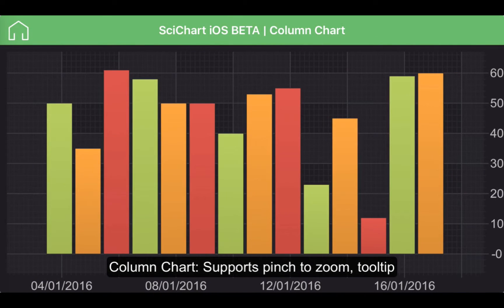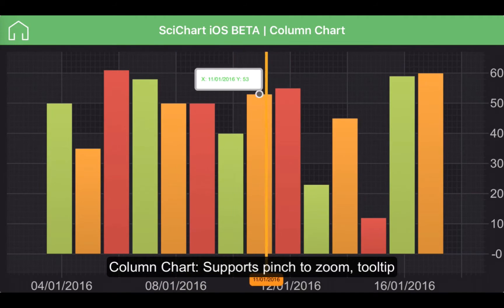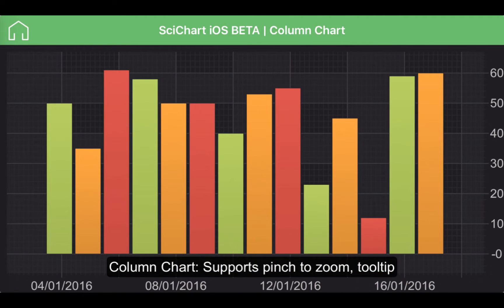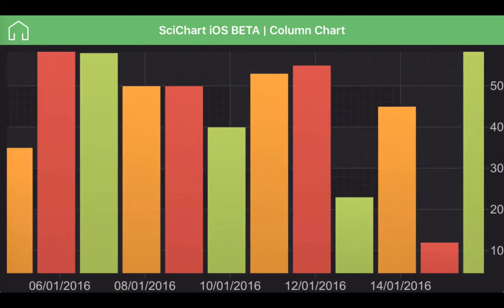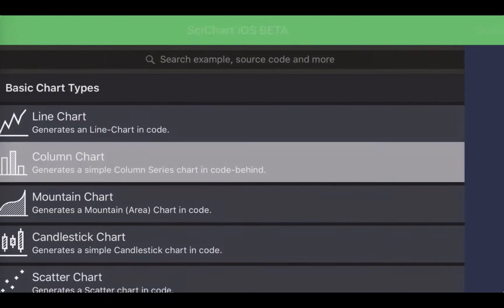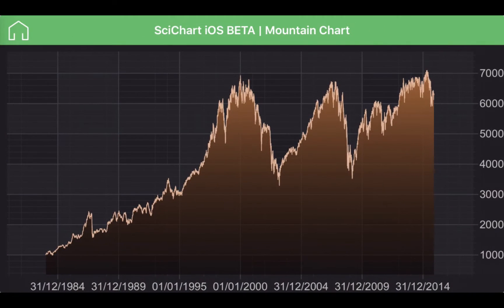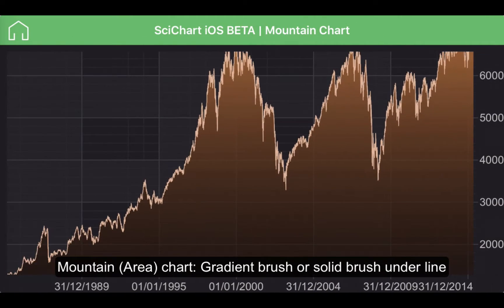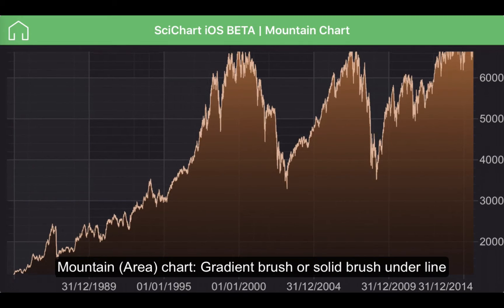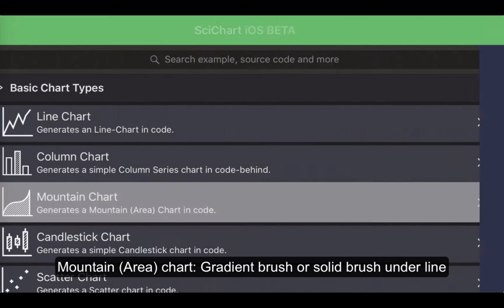We also have a simple column chart which has different colored columns and also the ability to add a tooltip as well as zoom. We have a simple mountain or area chart which can draw a gradient brush or a solid color brush under a line.